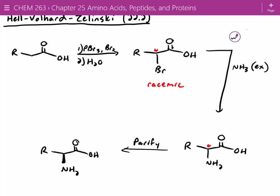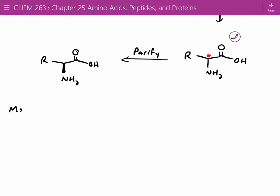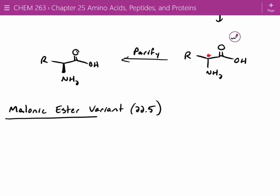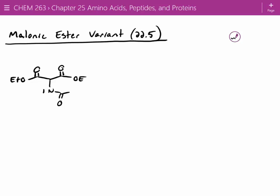We've got one last one I'll show you and then I'll let you enjoy the sunshine. This is a Malonic Ester variant, again from chapter 22. The Malonic Ester variant uses diethyl acetamidomalonate as the starting material — it can just be purchased. We don't have to make it.